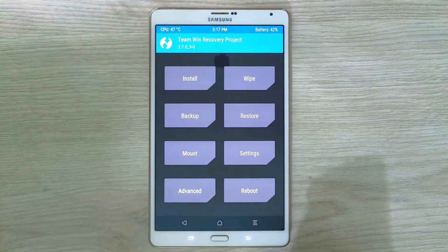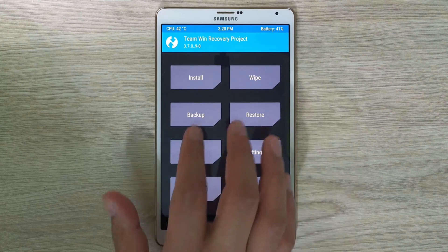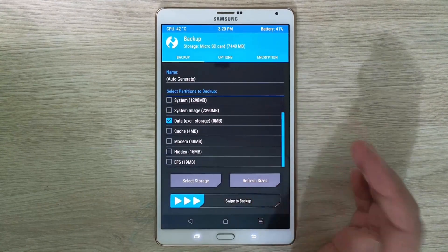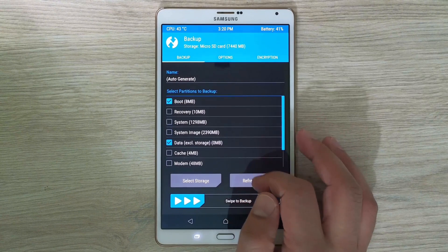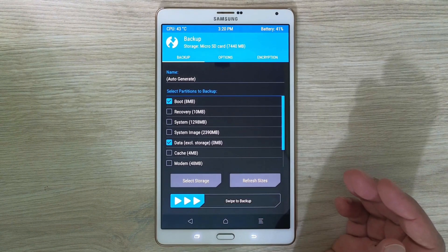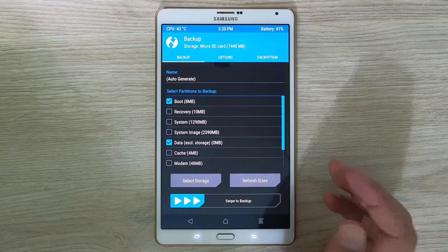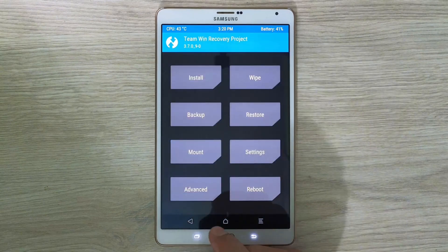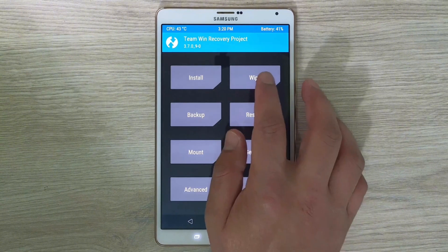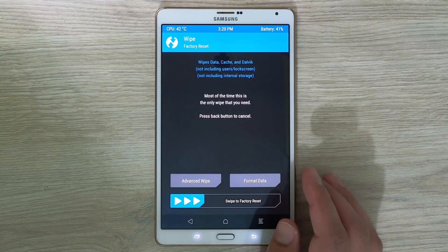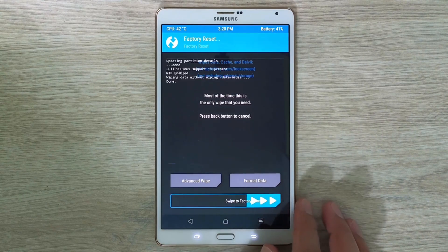Something important that I recommend, just like in my previous video, is to make a backup of your files. You do it from the option called Backup — select the files you want to back up, and from the Select Storage button, choose your SD card where the backup will be stored. Let's go back, and the first thing we're going to do is wipe the partition to install the operating system, by sliding the button at the top from left to right.